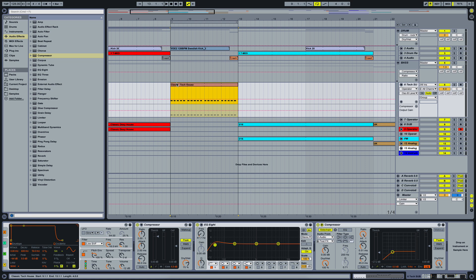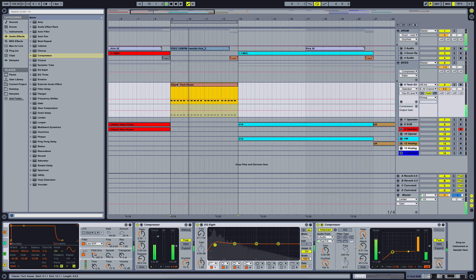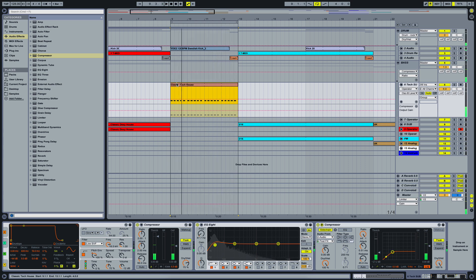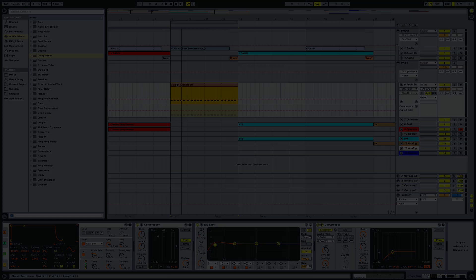Now this is how it sounds like without anything, just the kick and the bassline. Alright, you get the gist. It's basically that repeated all over again all the time.